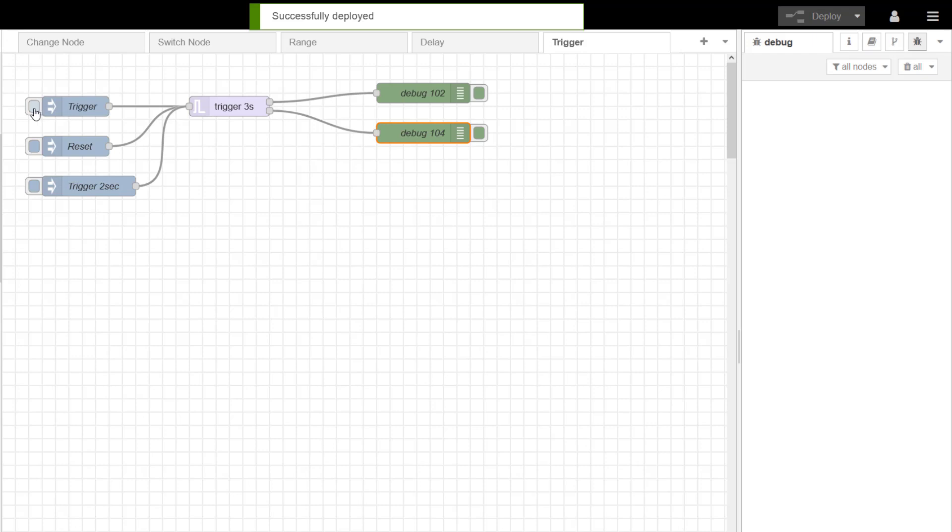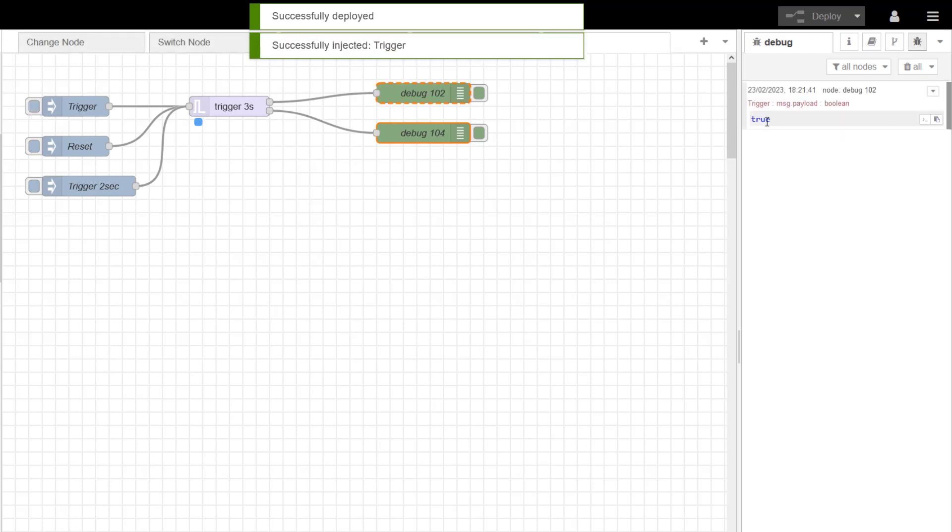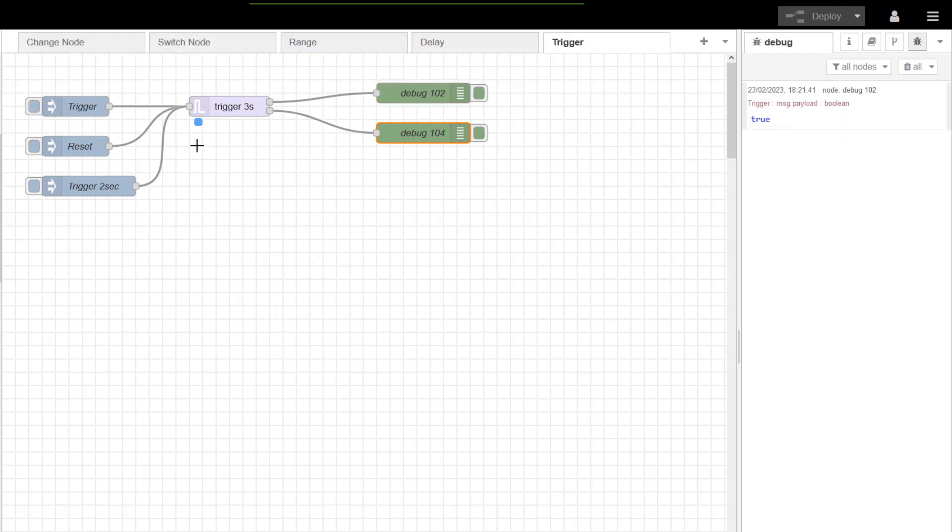I'm going to do my trigger. I've got true. And then for three seconds, I've got false. So it's a nice way of holding that momentary contact.